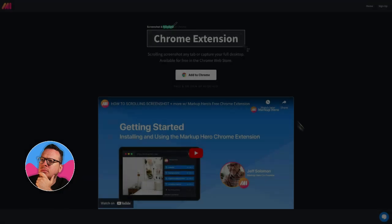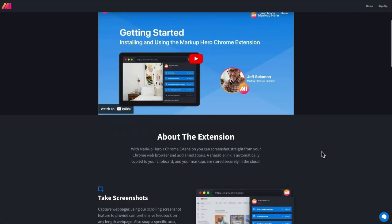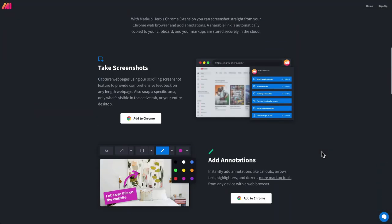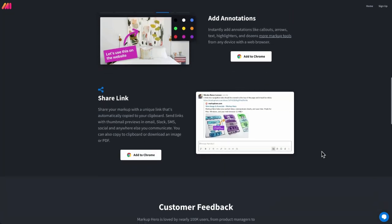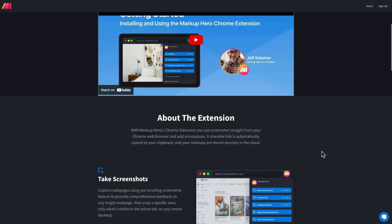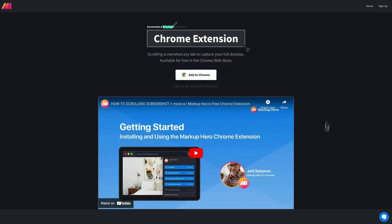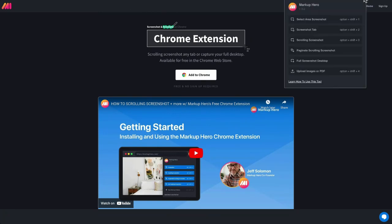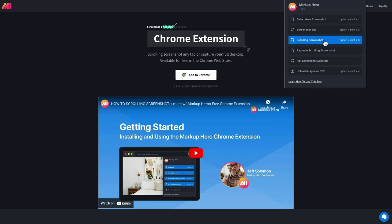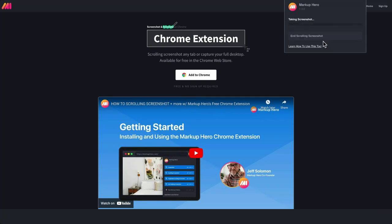Here I am on a long page that I would like to screenshot. So I'm going to go ahead and scroll back up to the top. I am going to click on the Chrome extension and open that up. Then I'm going to select scrolling screenshot.